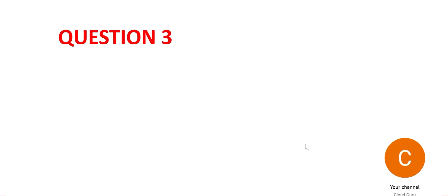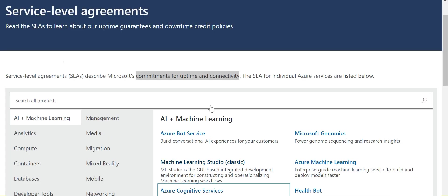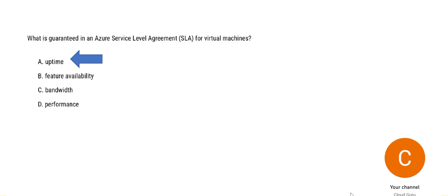Let's dig into question number three. So what is guaranteed in an Azure SLA for virtual machines? So I'll show you a part of the Azure documentation. You see the commitments are only for the uptime and connectivity. Hence the right answer is uptime.